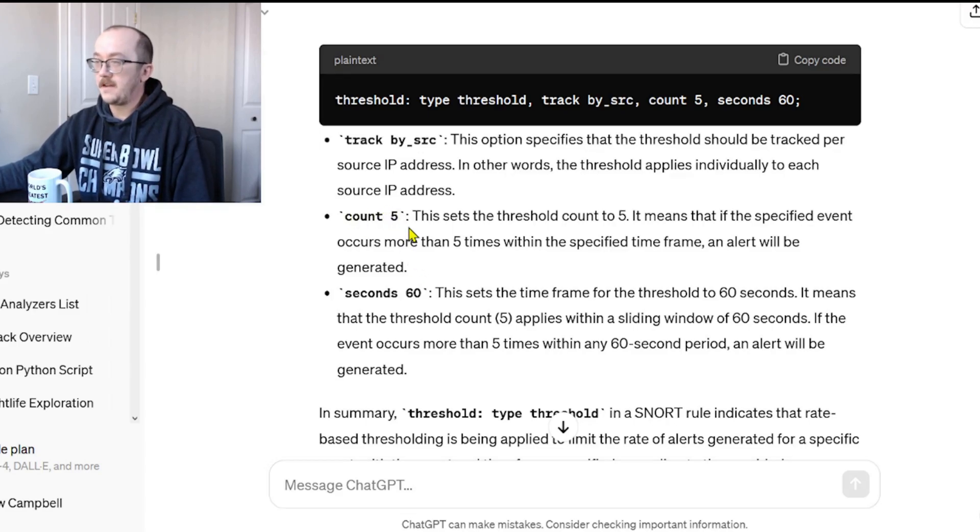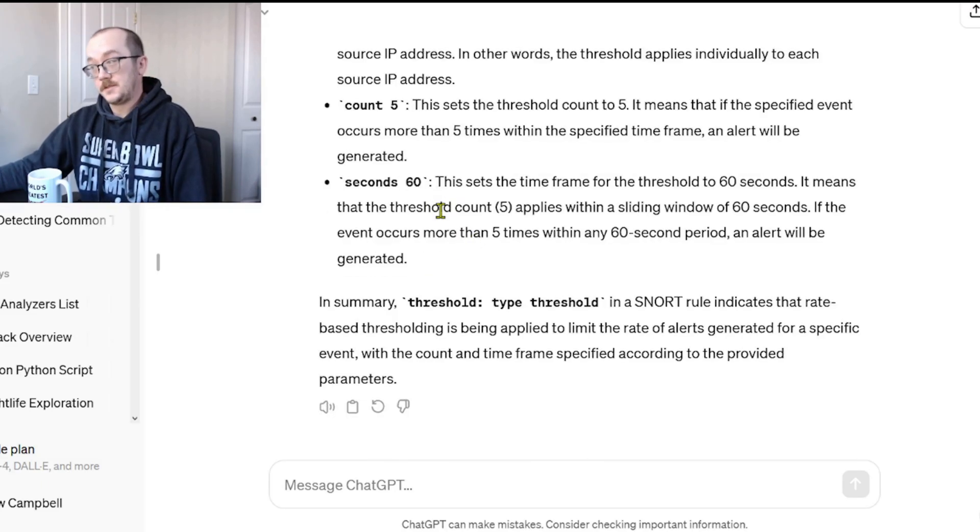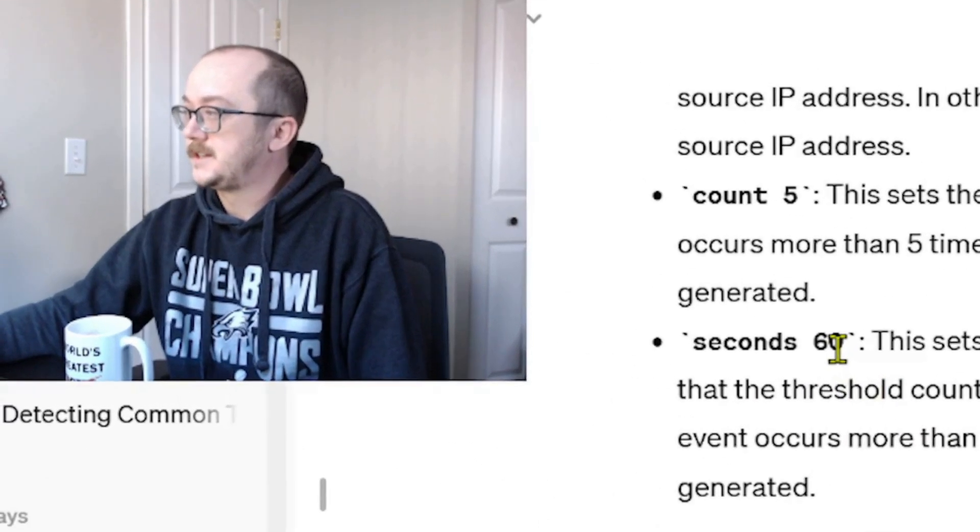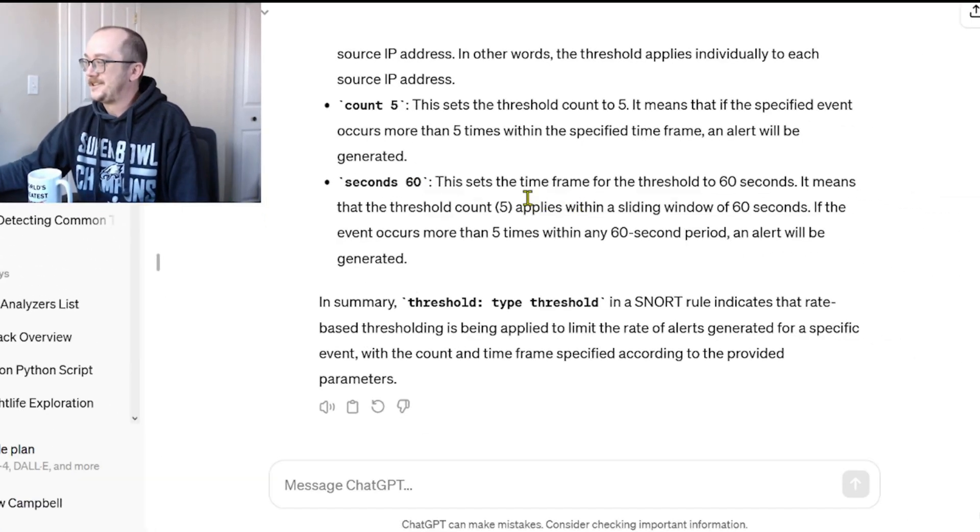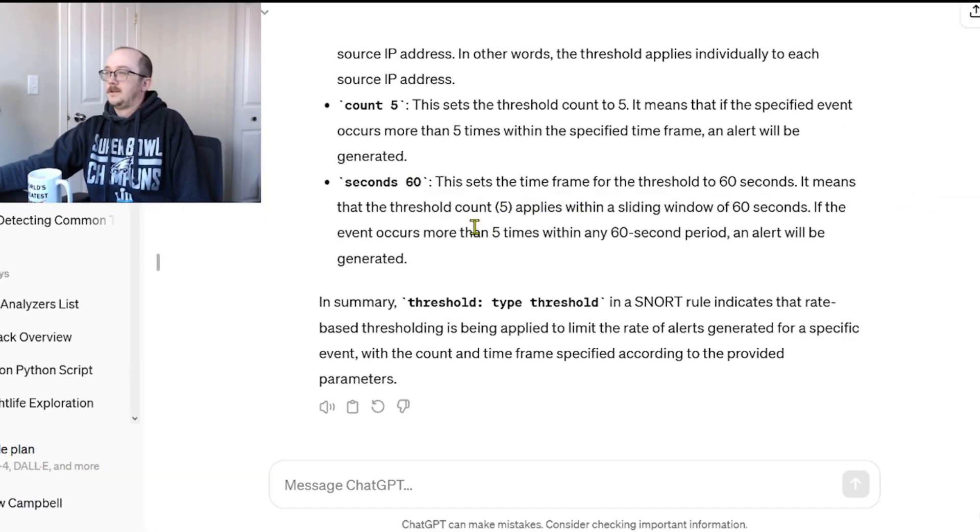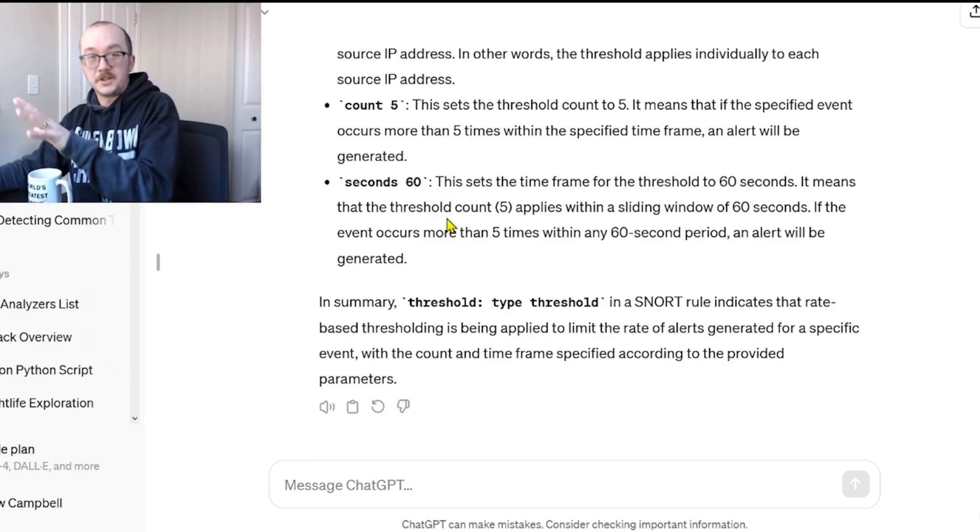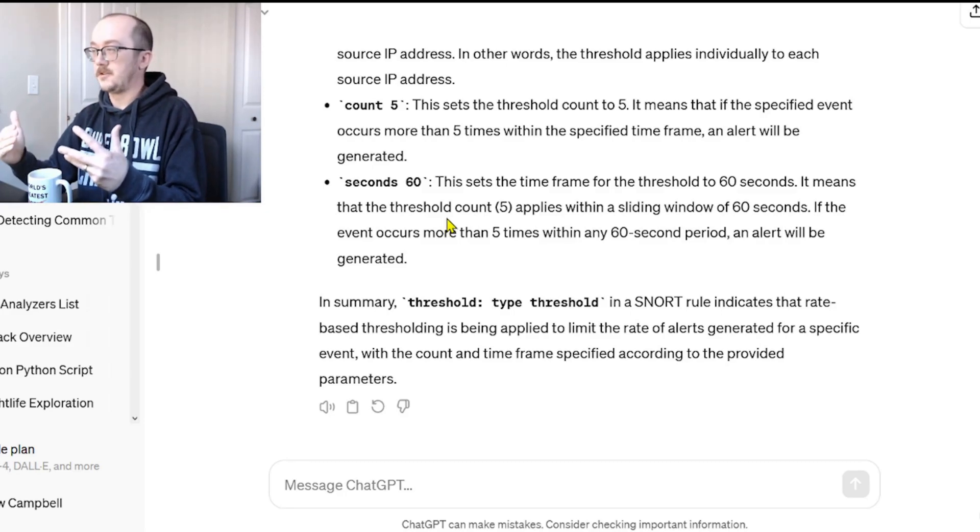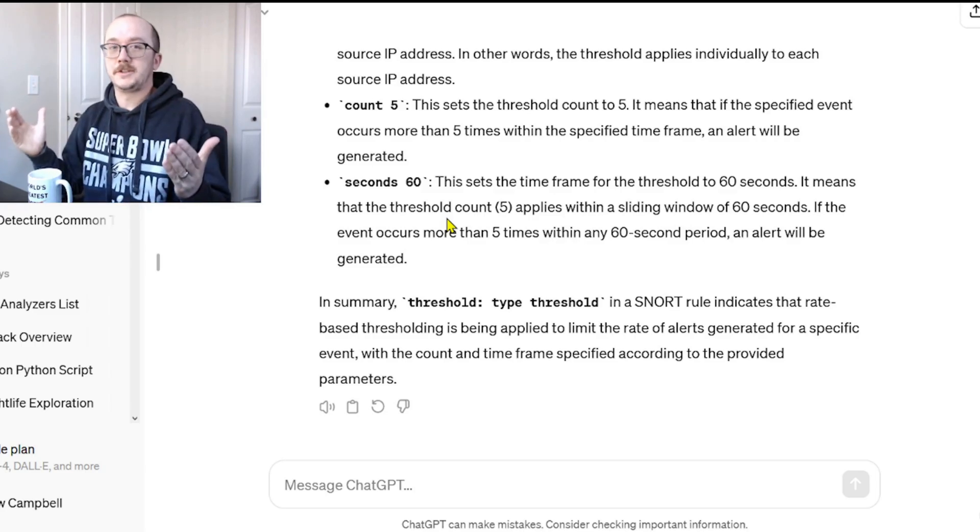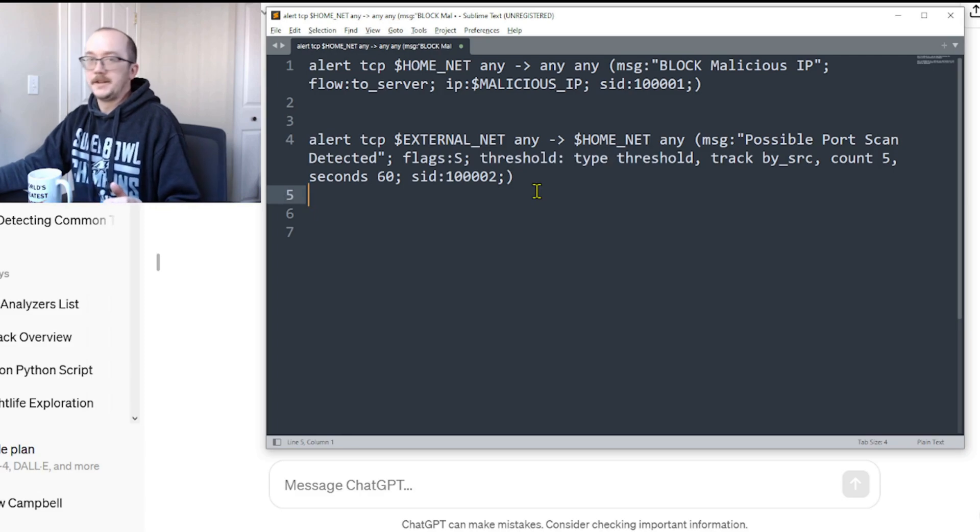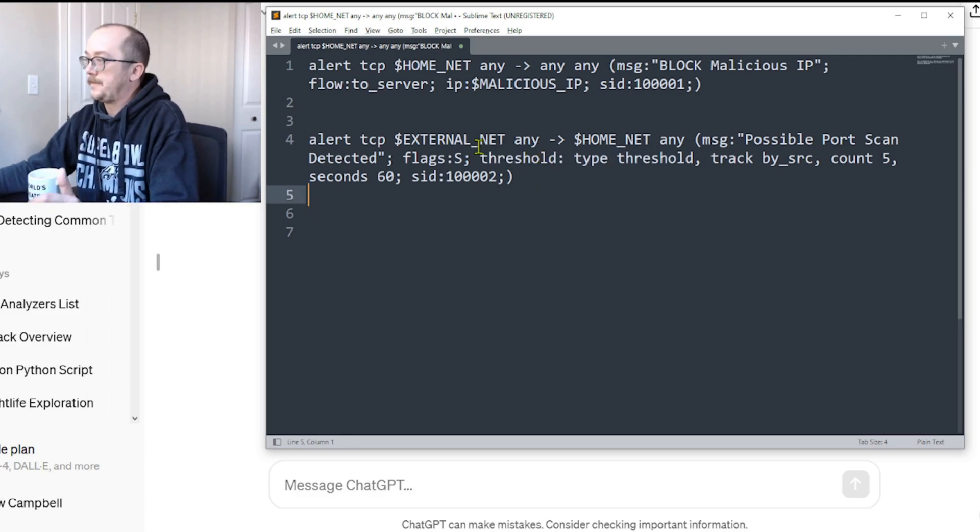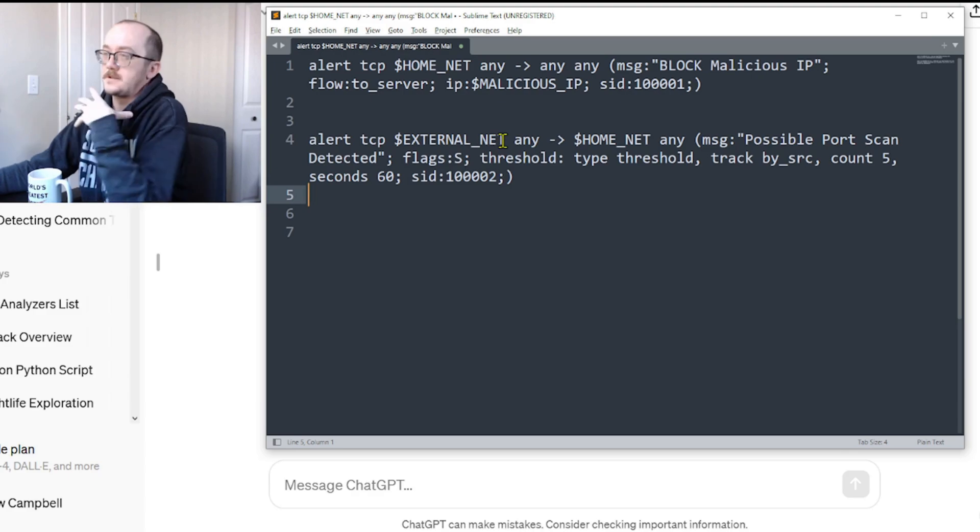So if we get five instances within a certain time frame, boom, alert. And then I guess this is where we do this - the time frame. This sets the time frame to 60 seconds. All right, that's not bad. We've just used ChatGPT to explain elements of this Snort rule and now I have a better understanding. I think we can make that rule just a little tighter.